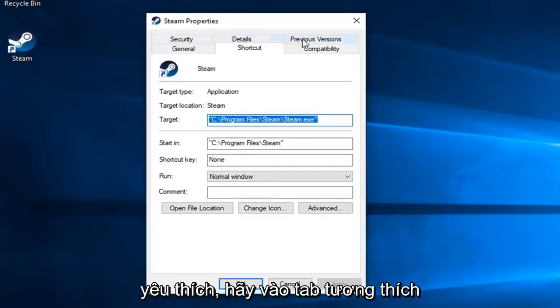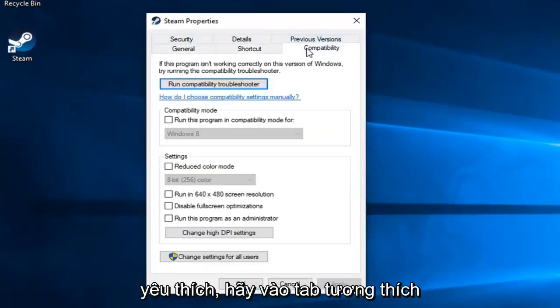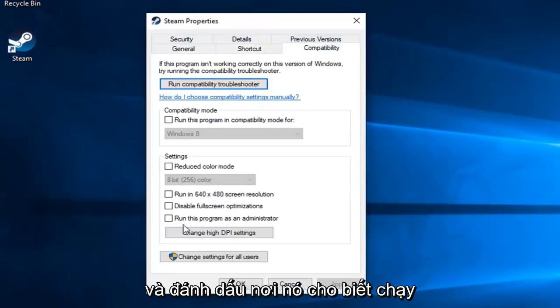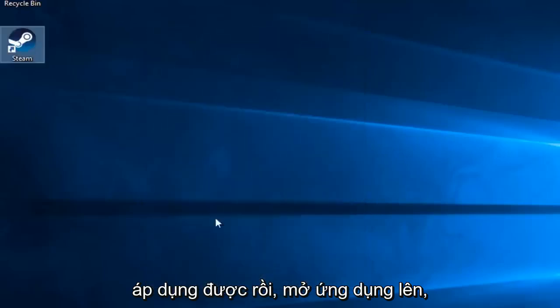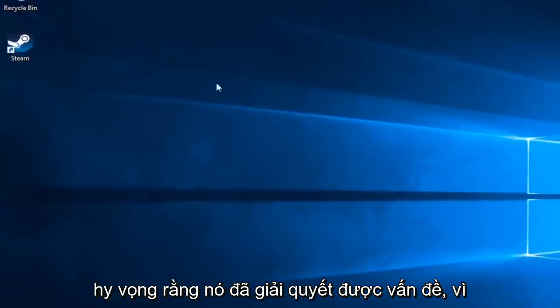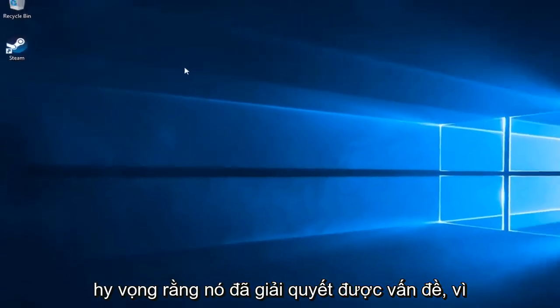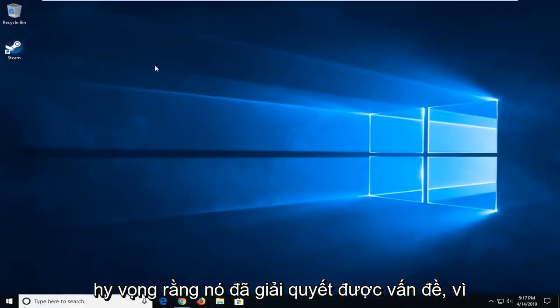Now you want to left click on the Compatibility tab and check mark where it says Run This Program as Administrator. And left click on Apply and OK. Open up the application and hopefully that's resolved the problem.